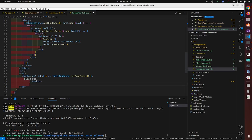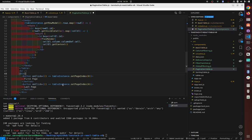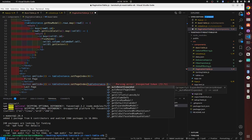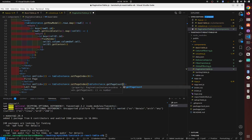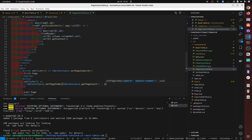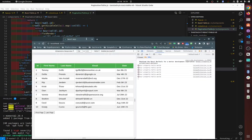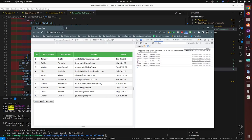Then we're going to have a second button which is going to be last page. To get the last page, we use table instance dot getPageCount, call it, and then minus one to make it work. This gives us the ability to jump between first and last page.